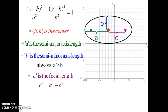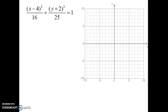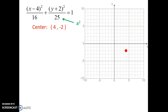Here's our equation. The first thing to do is find the center, which is the h comma k. You change the signs on h and k, so negative 4 becomes positive and positive 2 becomes negative. Plot those two points on the graph. Next, find the largest value — 25 is bigger than 16, so that must be the a squared term. The square root of 25 is 5, so a equals 5.